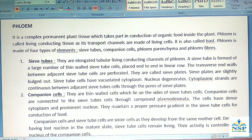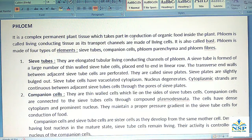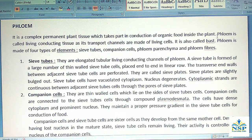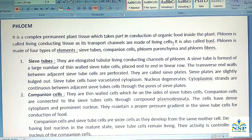The next complex permanent tissue is phloem. It is a complex permanent plant tissue which takes part in conduction of organic food inside the plants. Phloem is called living conducted tissue as its transport channels are made of living cells. It is also called BAST.